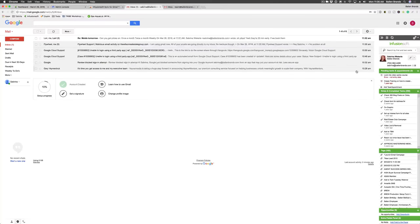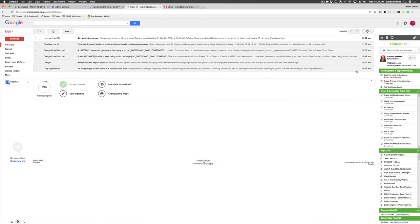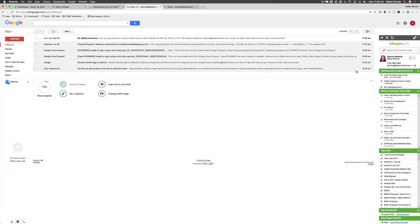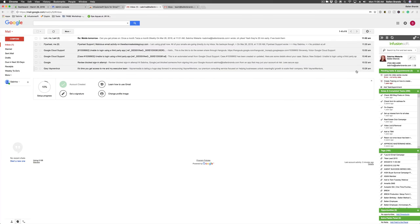Hey, this is Sabrina, lead trainer for Ballen Brands, and I'm going to show you how you can access contact information from Infusionsoft within Gmail and add a new contact if they aren't in your system already.